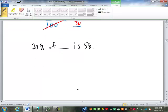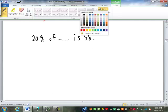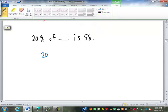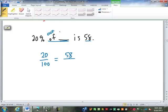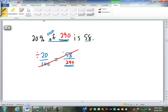20% of blank is 58. I have the percent, so it's 20 over 100. I have the blank and the 58. 'Of blank' implies the missing number goes on the bottom, and the 58 goes on top. Cross multiply and divide: 100 times 58 divided by 20 is 290. 20% of 290 is 58.